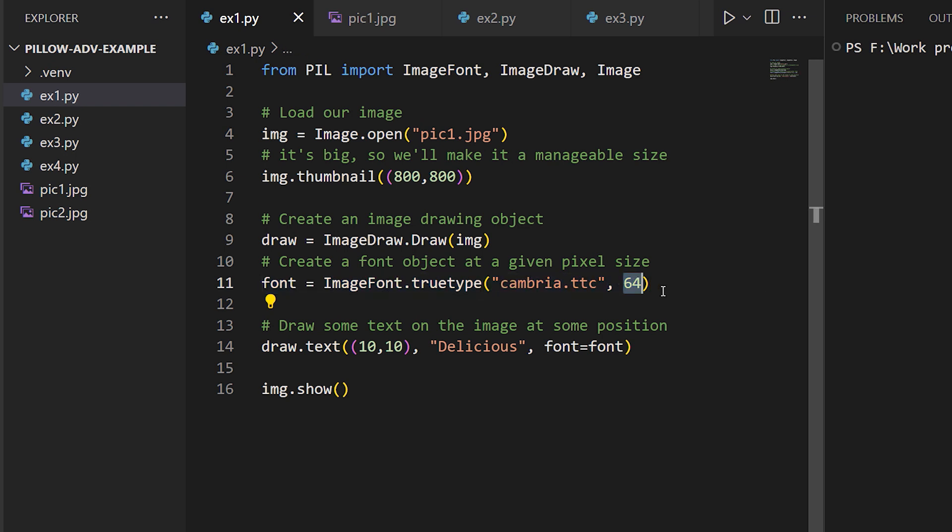Note that if you're on Linux, you need to provide the full path to the font file. On Windows, as I am here, it'll look in the system font directory if it doesn't find a font with a matching name in the current working directory.